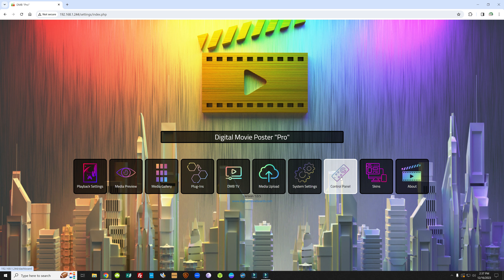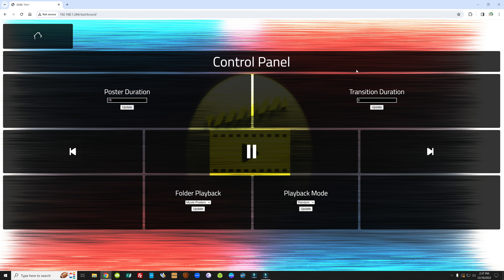Control Panel is basically a giant remote control that some people find useful running on an iPad. They'll have an iPad on their chair in their theater room and can quickly make adjustments to the movie poster board — what to play back, how to play it back, transitions, durations, and controls — via their iPad without having to take out their phone.